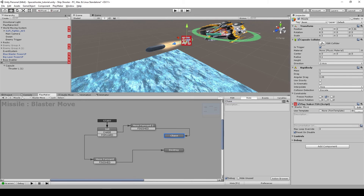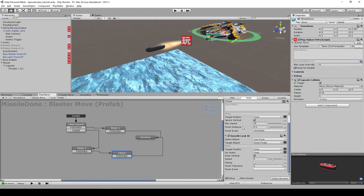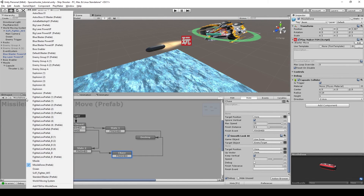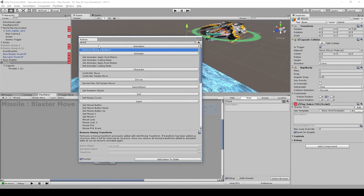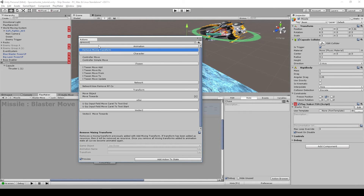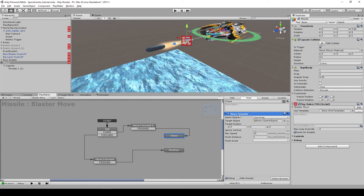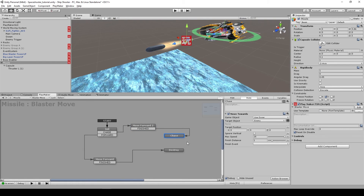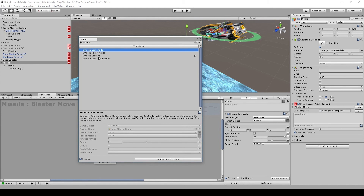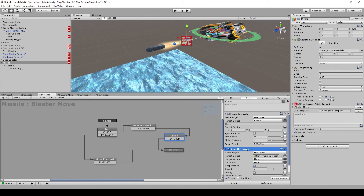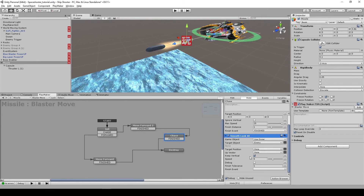Let's save the scene and check our sample. Go back to our missile — under the 'chase' state we need to use a 'Move Towards' action. This action creates movement that follows another object, so we are going to follow the enemy. Set the max speed to 25 so the speed matches the translate action. Add a finish transition that goes to 'destroy'. Also add a 'Smooth Look At' action — this will rotate our missile to face the enemy. Choose the enemy as the target object.